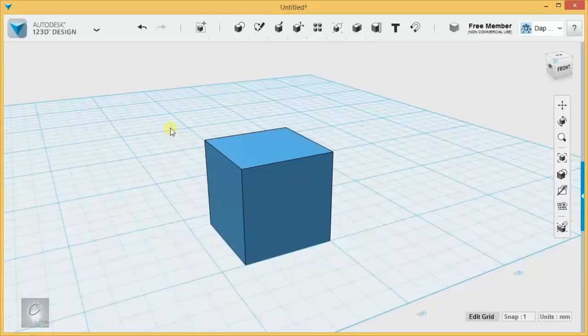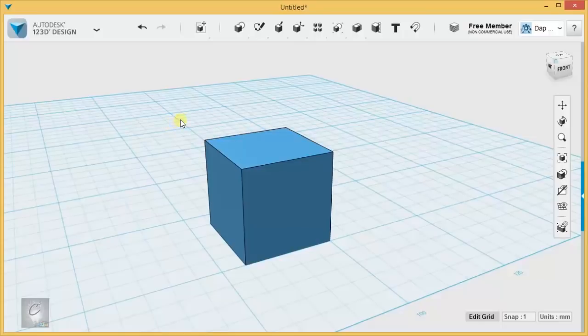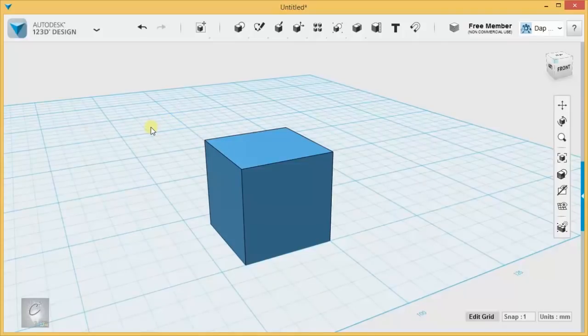Welcome back to Library 21C's introduction to 3D modeling using 123D Design. We're going to dive right into manipulating solid objects, starting with the move and rotate tool.